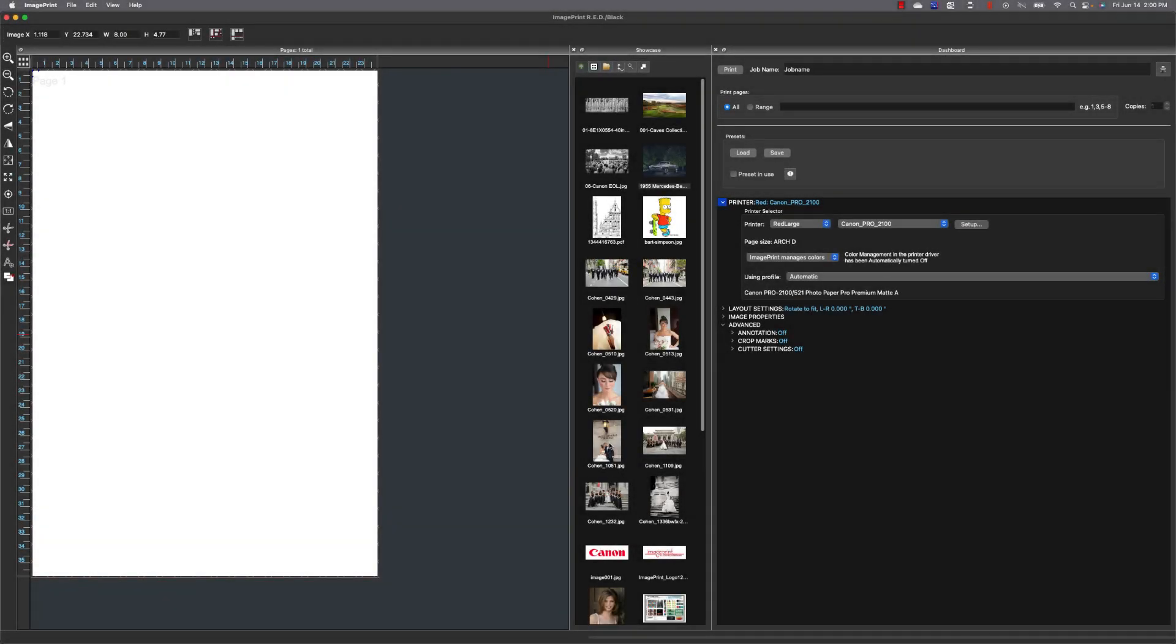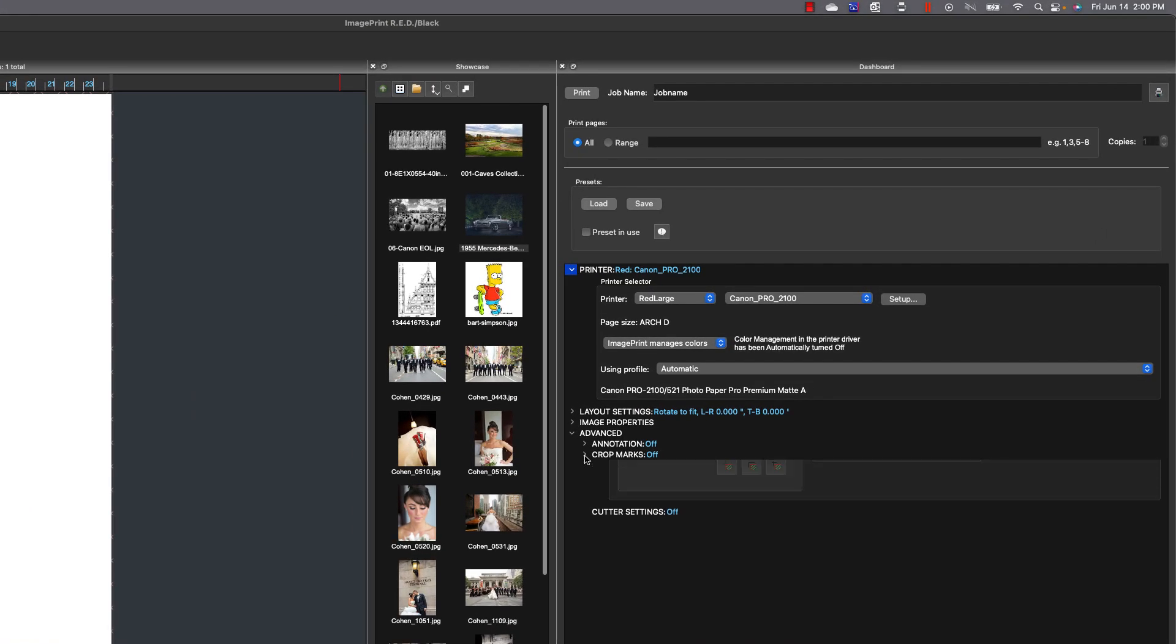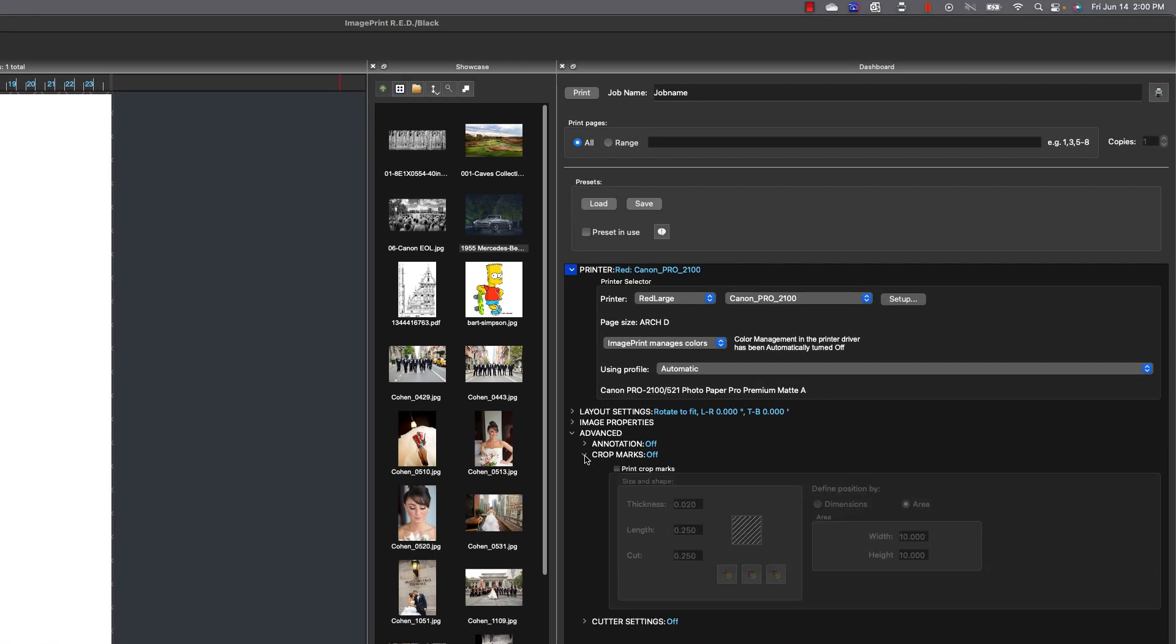Let's take a look at some of the new features in version 13. The first one we're going to look at is crop marks. I'm going to go ahead and turn crop marks on and we're going to take a look at a new feature called area.